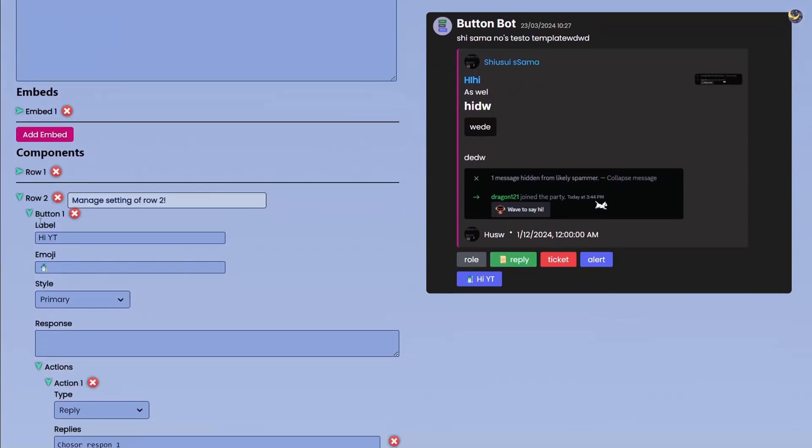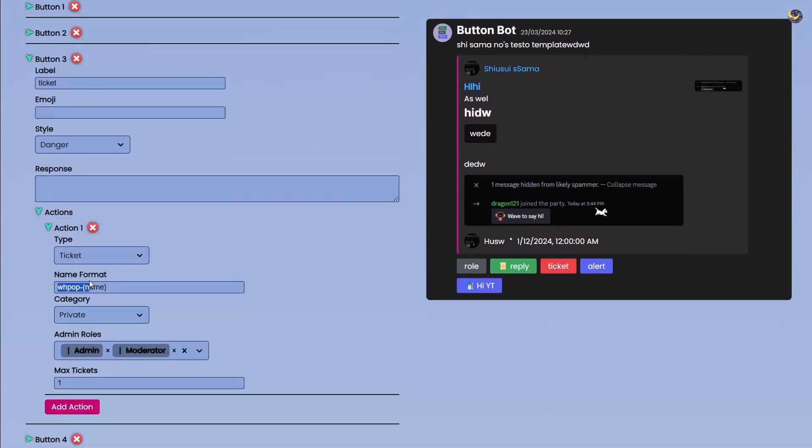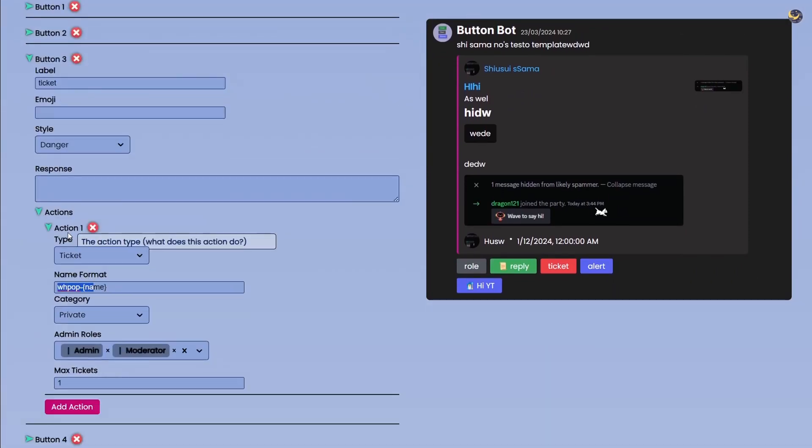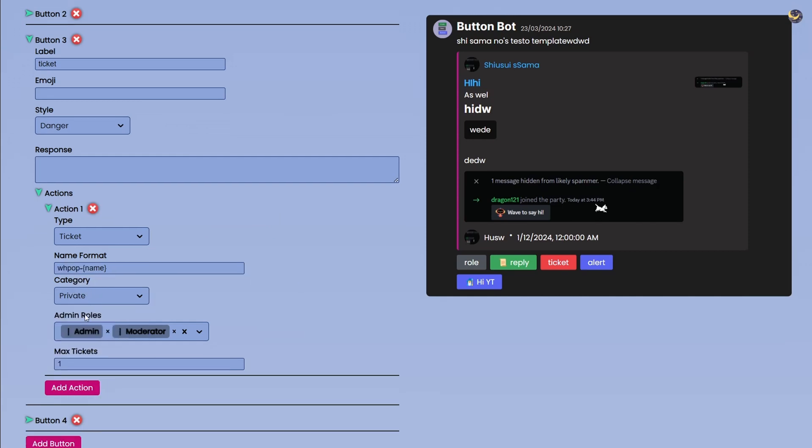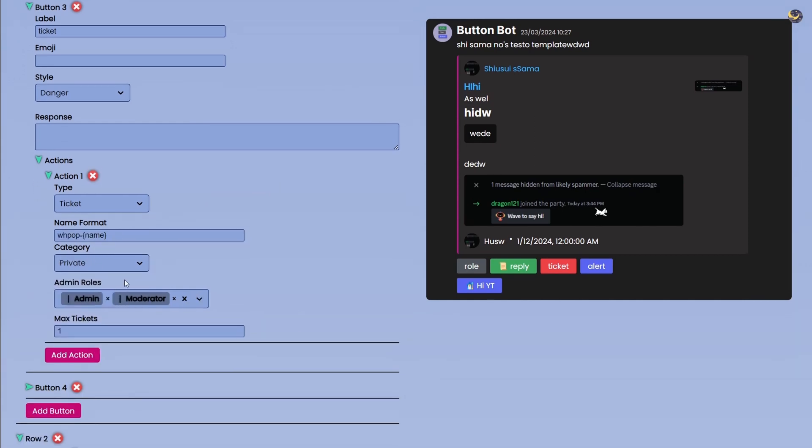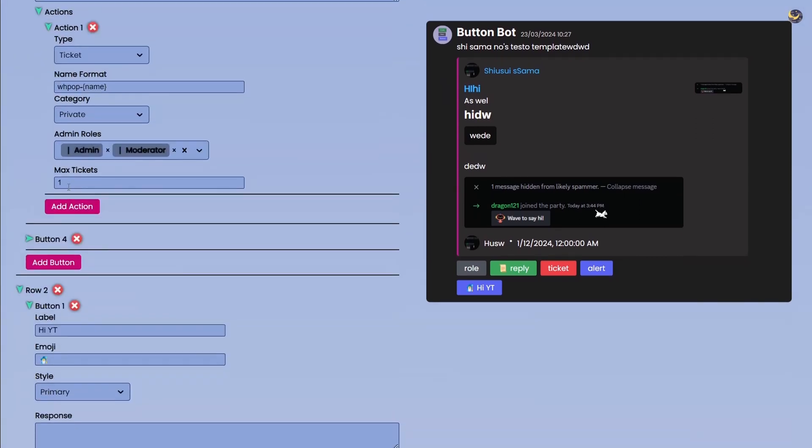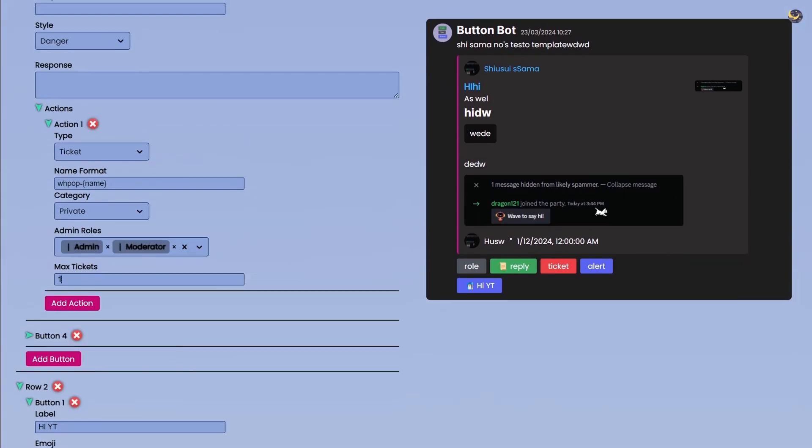We have few more action types like the Ticket. So if somebody will click on this button it will actually create a ticket. We can choose a name format. If you hover over these things it will show all of this information right. And then we have Category where you want to create the ticket channels in.